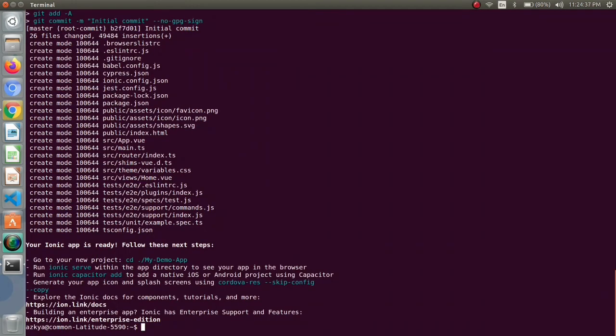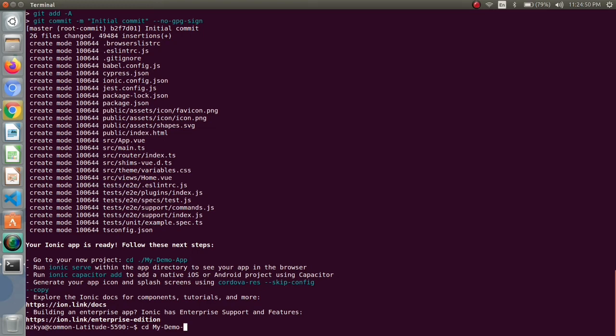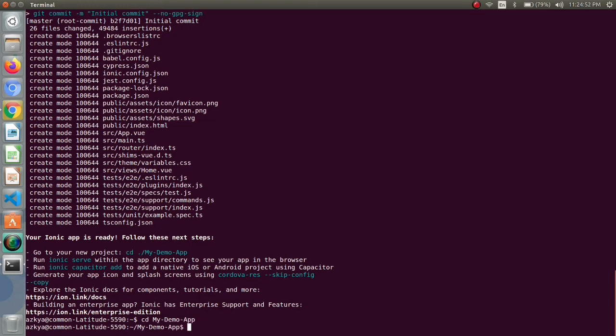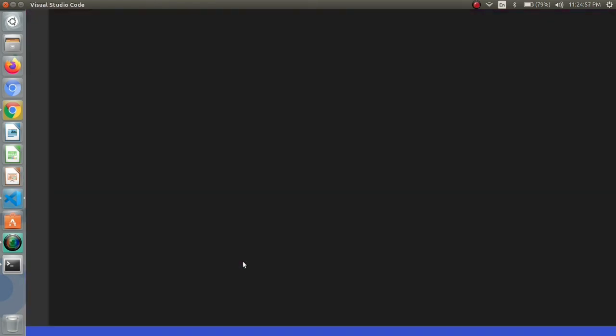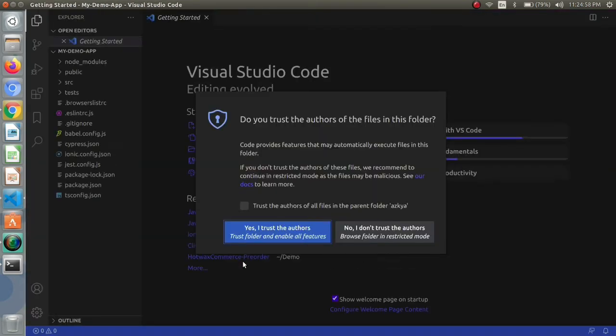As we can see our first app my demo app is created. I will go in the project by this command and will simply open this in my choice of editor that is VS Code.